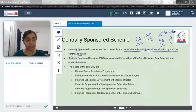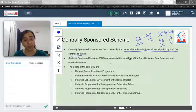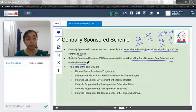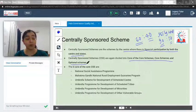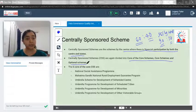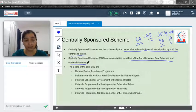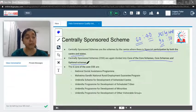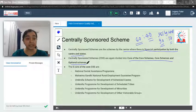Centrally Sponsored Schemes are divided into three sub-categories: Core of the Core Schemes, Core Schemes, and Optional Schemes. There are many schemes across these categories. The main idea is to at least know the Core of the Core Schemes so you can distinguish them — for example, in objective questions they may ask whether a particular scheme is a Core of the Core Centrally Sponsored Scheme.